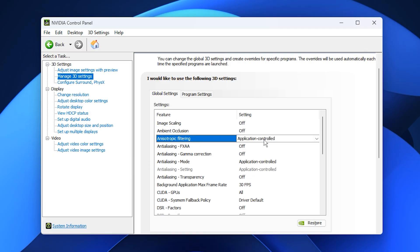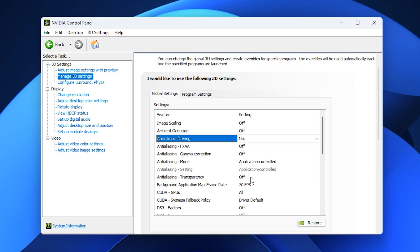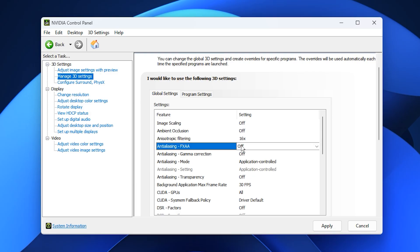For Anisotropic Filtering, set it to 16 times globally. Unlike many visual features, this sharpens textures without impacting performance, ensuring clear and crisp visuals across all games. Disable FXAA, Fast Approximate Anti-Aliasing, to avoid blurriness. Let the game itself handle anti-aliasing for cleaner visuals.